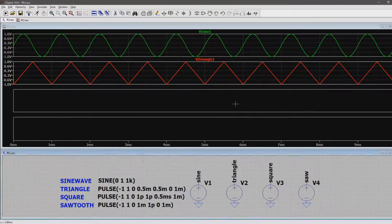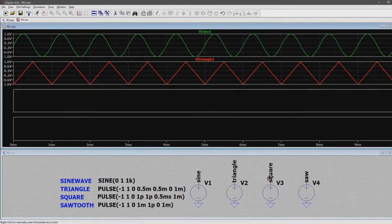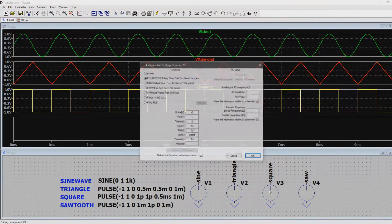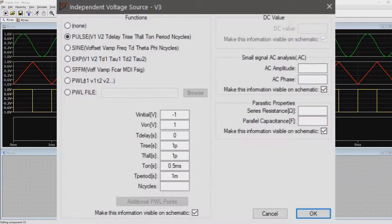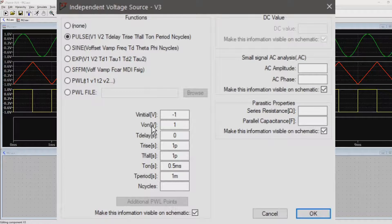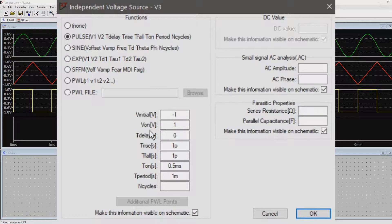For the square wave, we also use the pulse function, but this time, we use it for what it is meant for. We want our pulse to switch up and down between negative 1 and 1V. We still don't care about delay.